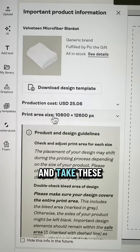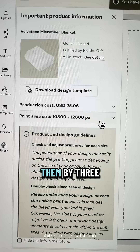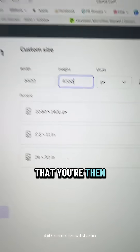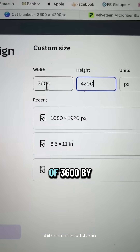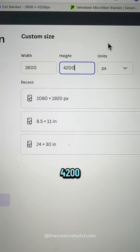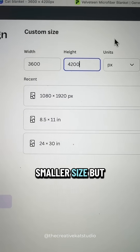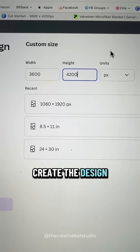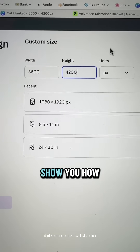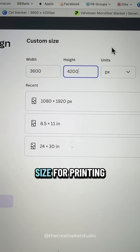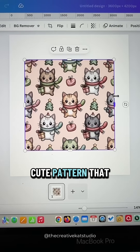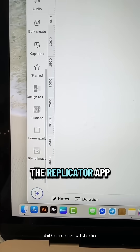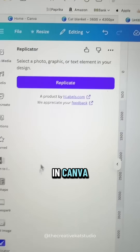Go back to your print-on-demand service and take these numbers and divide them by three. When you do that, you're given a dimension of 3,600 by 4,200. This is a smaller size but it's in the correct proportion, so we're going to create the design in this size. Then I'll show you how to get it to the exact size for printing. I have this cute pattern that I found on Creative Fabrica.